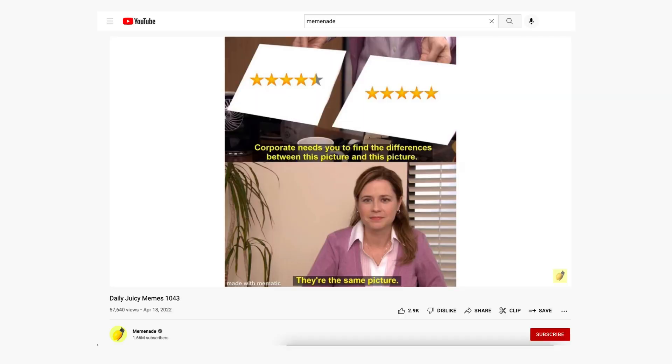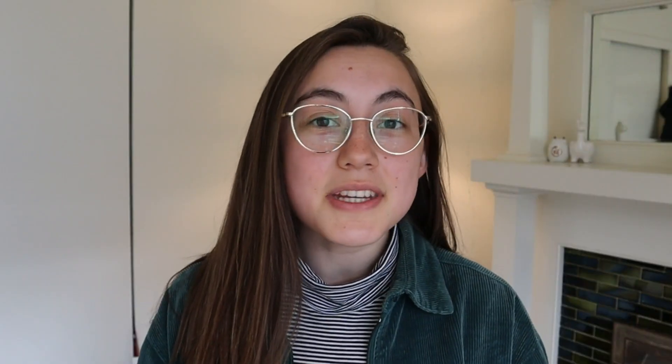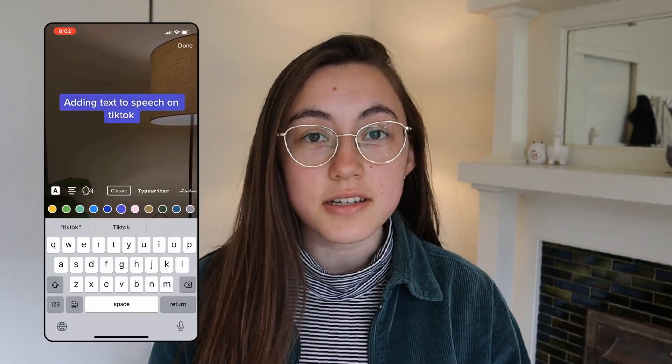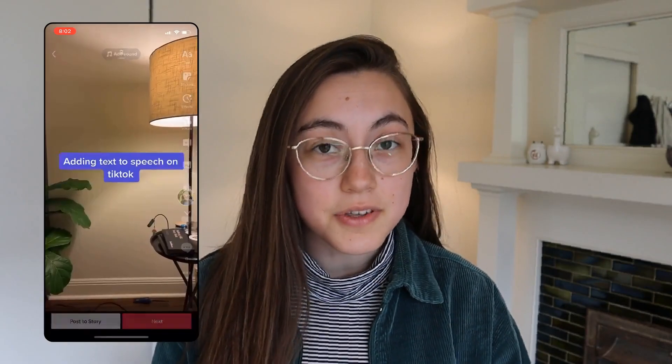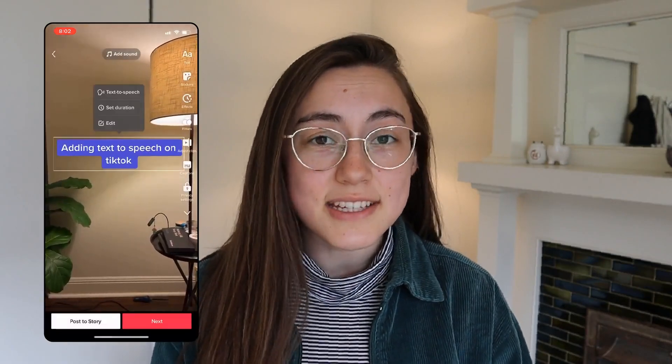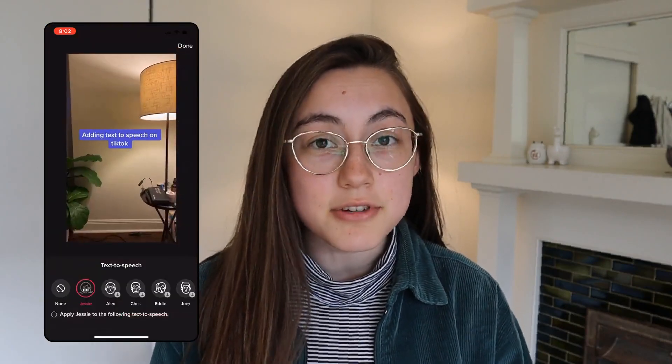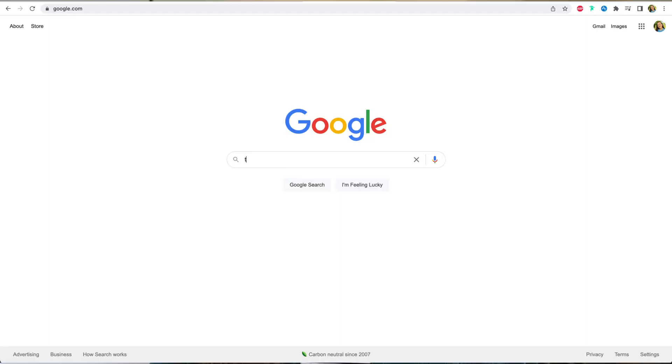They're the same picture. But making a video with text-to-speech can actually be pretty time-consuming and tedious. You're either stuck editing on TikTok itself, using a tiny screen with less creative freedom,